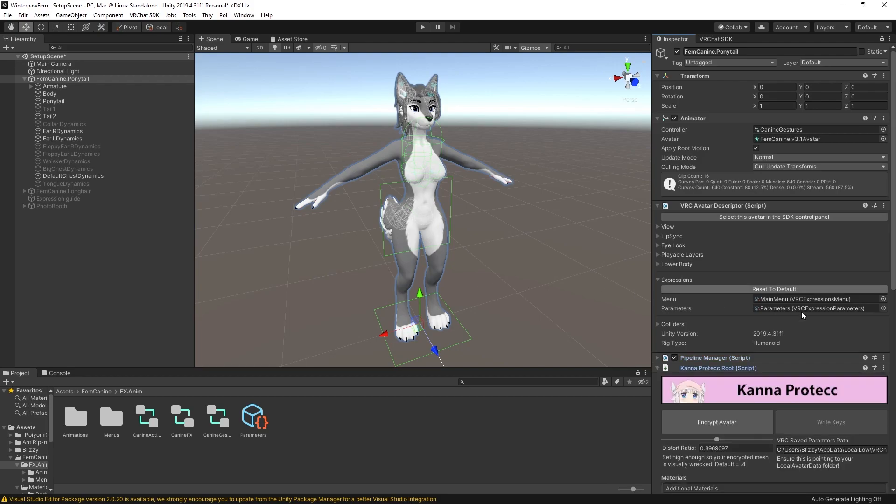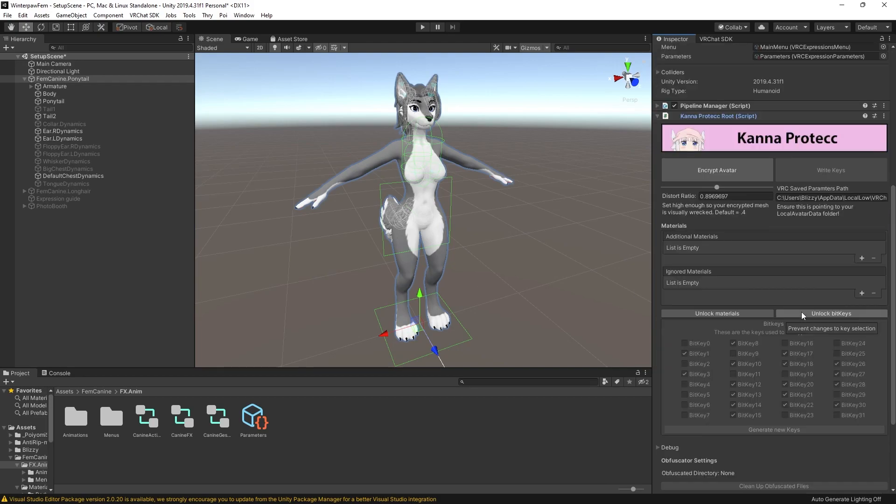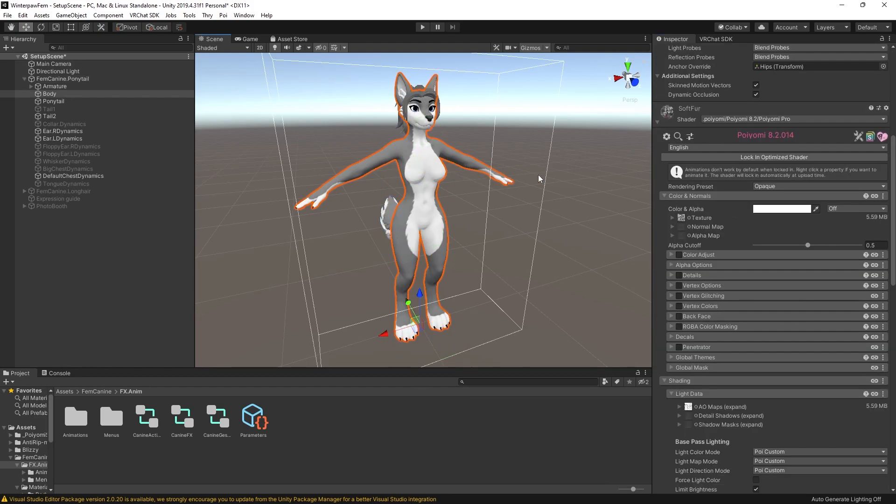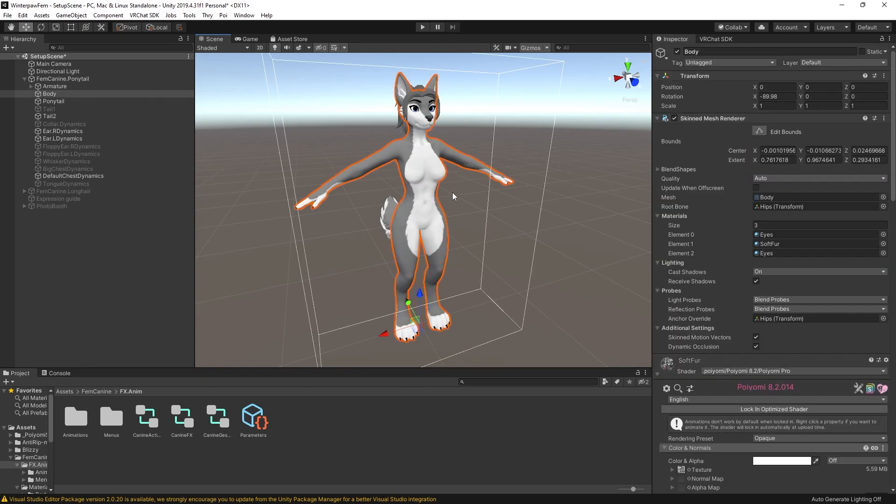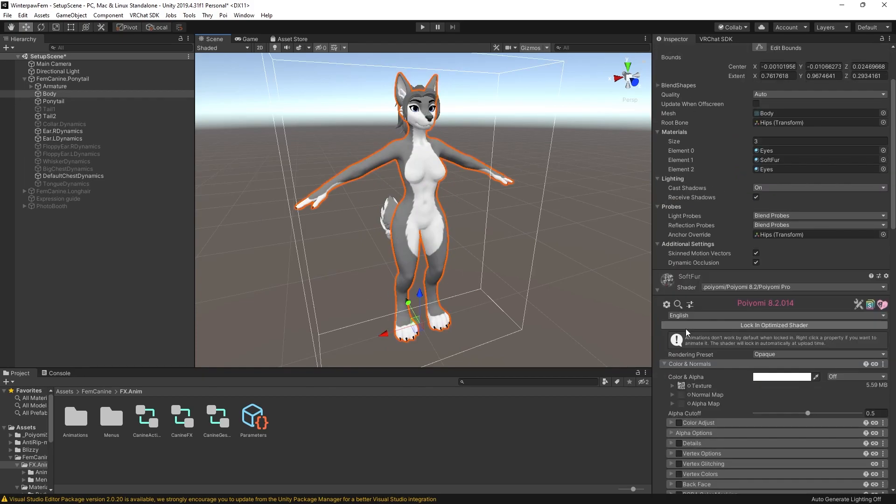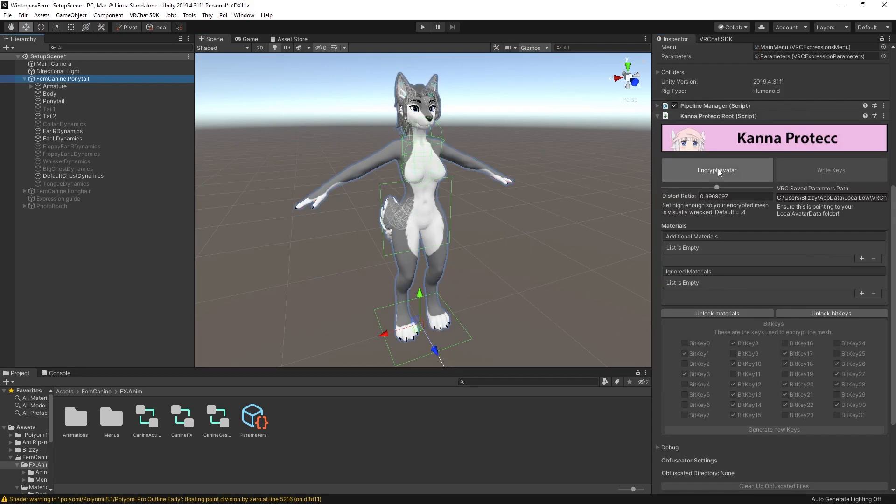Next up, I've found sometimes with newer Poiyomis that the Kana Protect auto-locking can get stuck. I'm not sure why this happens, but just to be safe, go to each of your materials and make sure to lock them. Before we hit Encrypt Avatar, I want to explain a few of these fields.